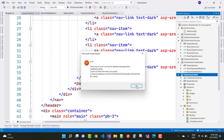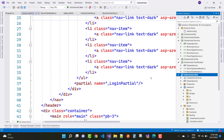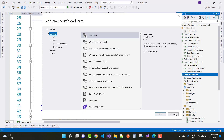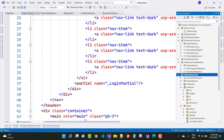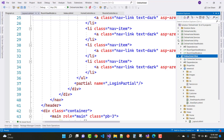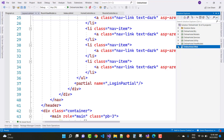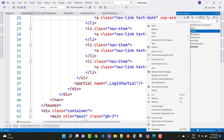This type of error occurs during the scaffolding of any items — for example, if you want to add an area using scaffolding in ASP.NET Core, or if you want to add views with Razor views, this type of error message occurs.